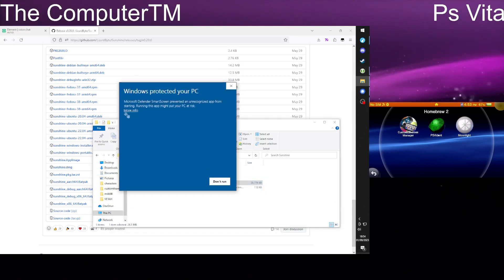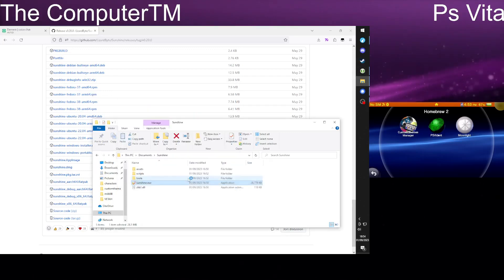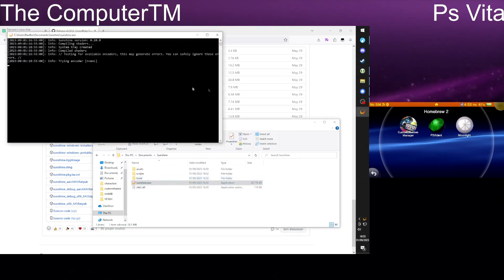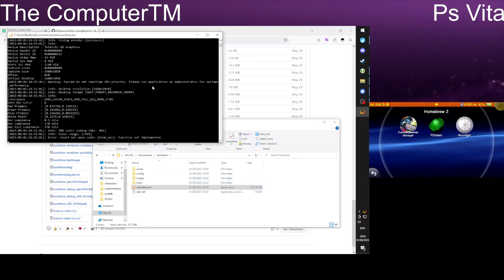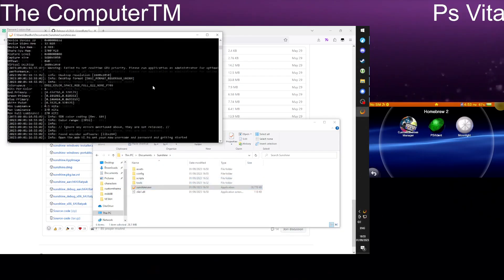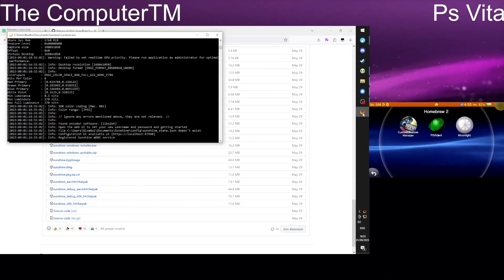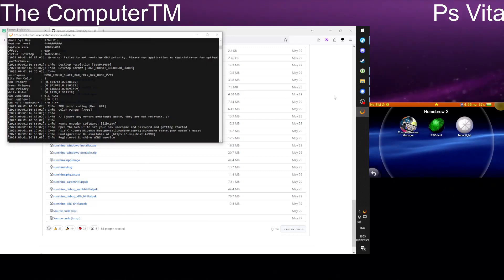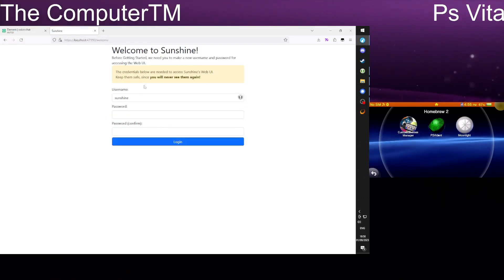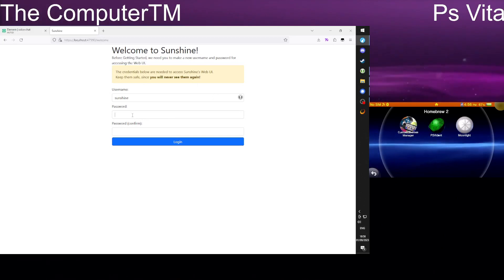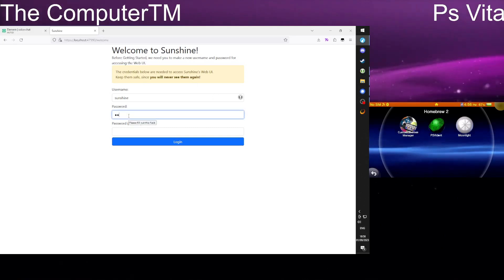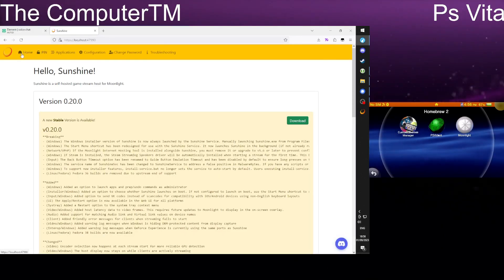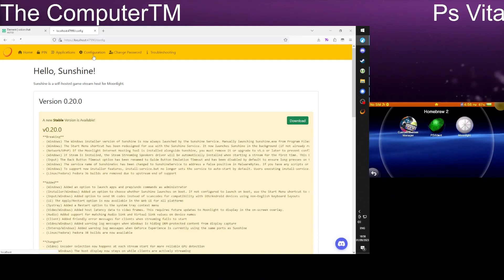The next what you want to do. Once you have Sunshine opened what you want to do is go to this link. Welcome. Okay then what you want to go to is your configuration.